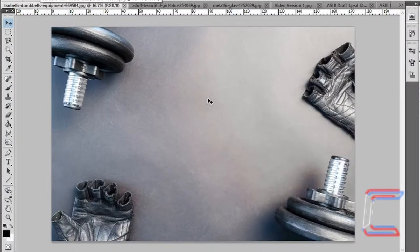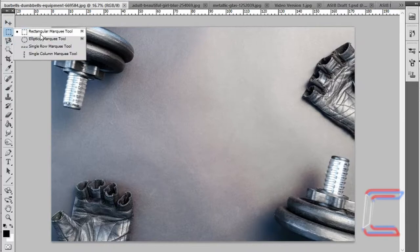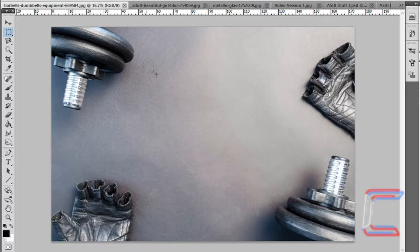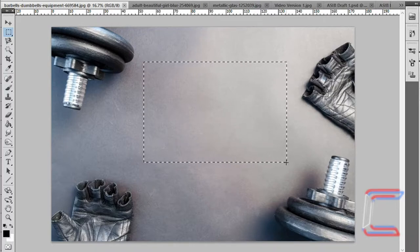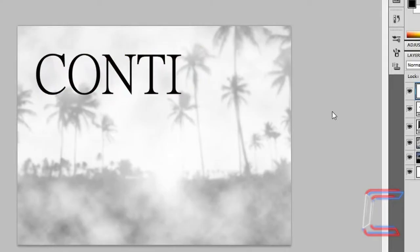Open up your dumbbells image. Go to the rectangular marquee tool. Left click on your mouse and drag to make a selection of the middle of the canvas. Let go of the left mouse button. Press CTRL and C to copy. Go back to your project window. Press CTRL and V to paste.